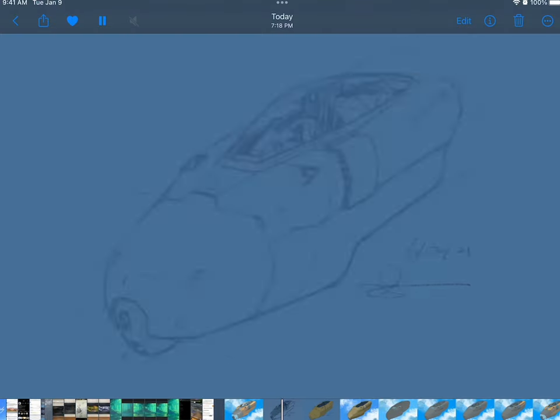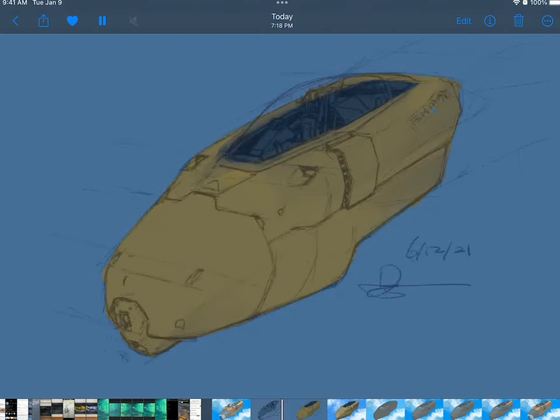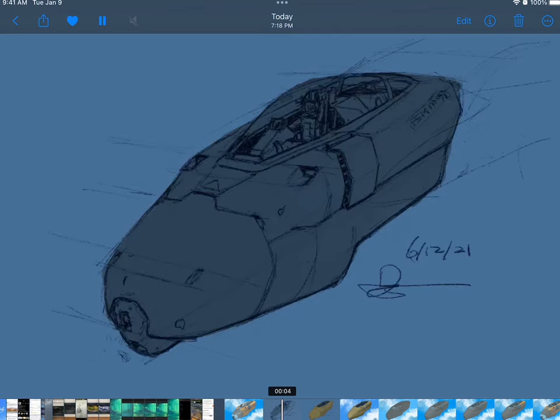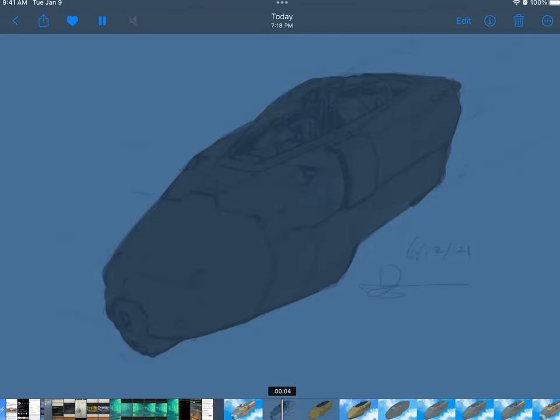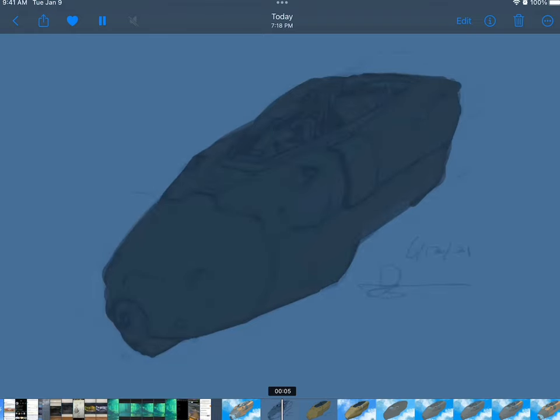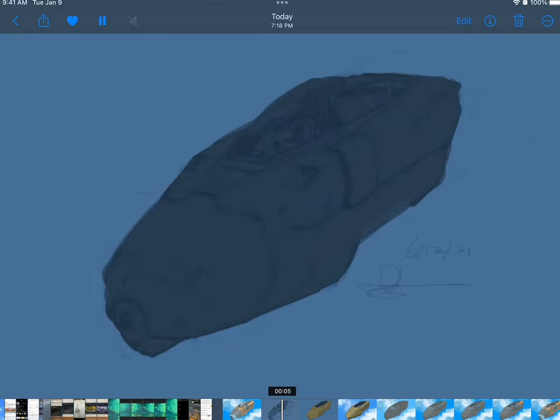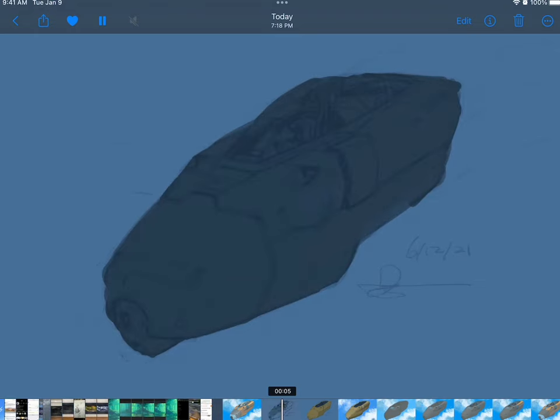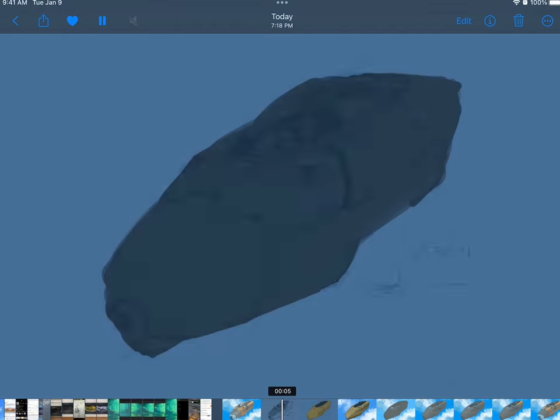And at first, what I start out doing is I block out a layer of solid color just to cover the entire shape. Does that make sense so far? So at this point, I don't really care that much about color yet.